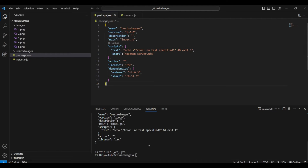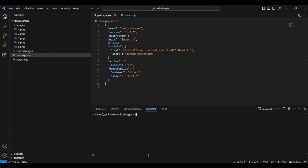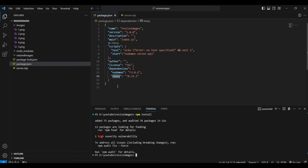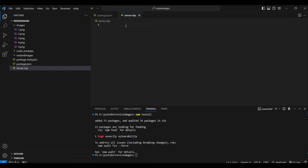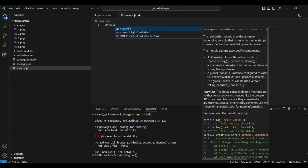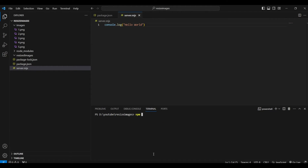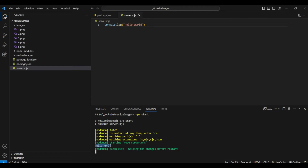I'll clear the terminal and run 'npm install', which will install all the dependencies we've listed into this folder. Once that's done, I'll go to server.mjs and just console log 'hello world' to test everything. I'll run 'npm start' and we can see the hello world log — so everything is working fine.